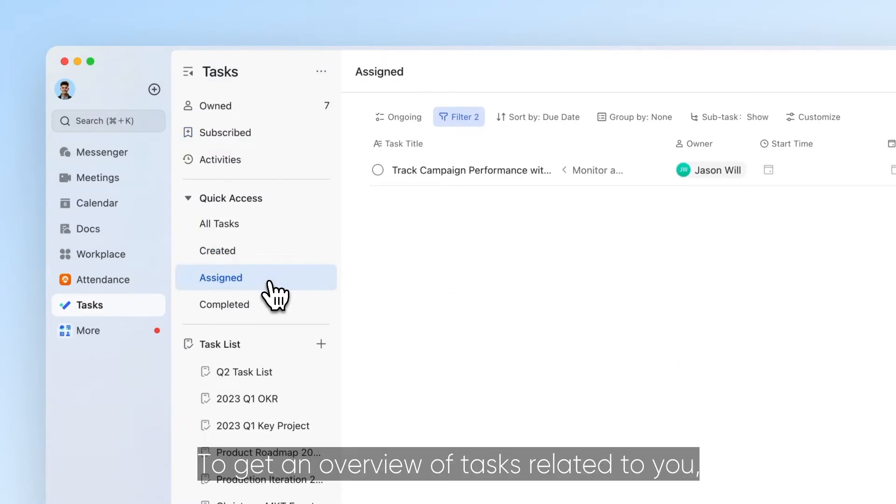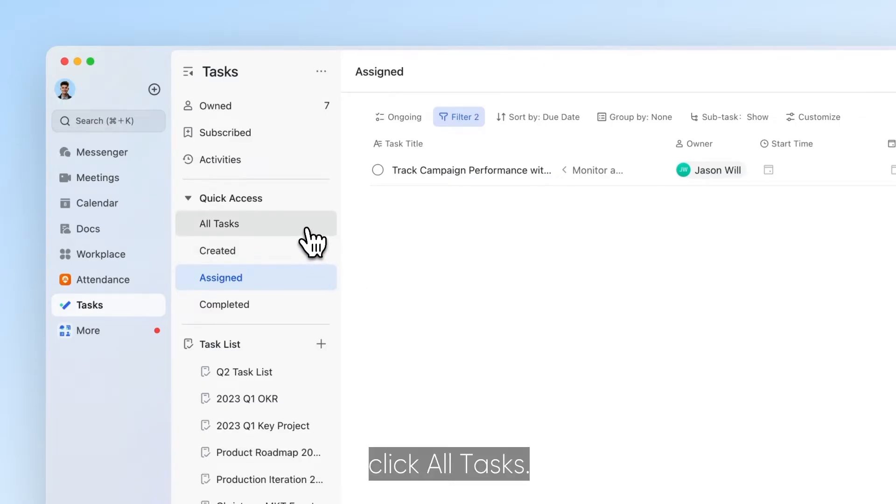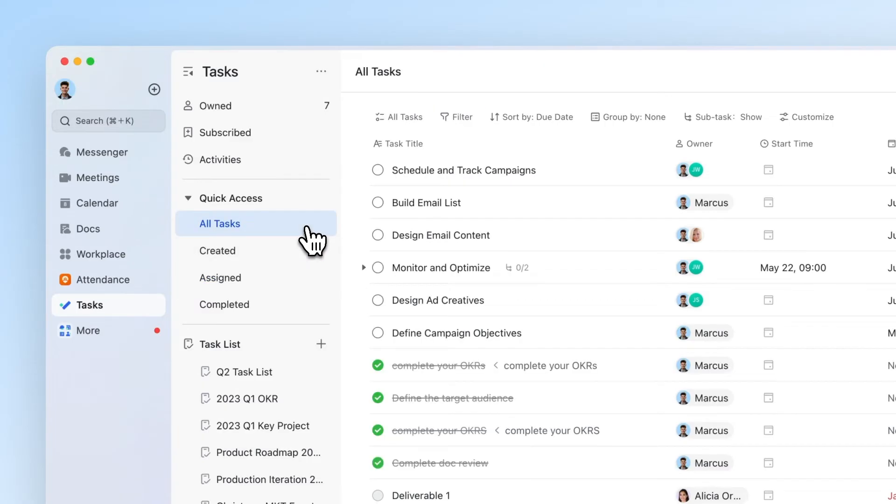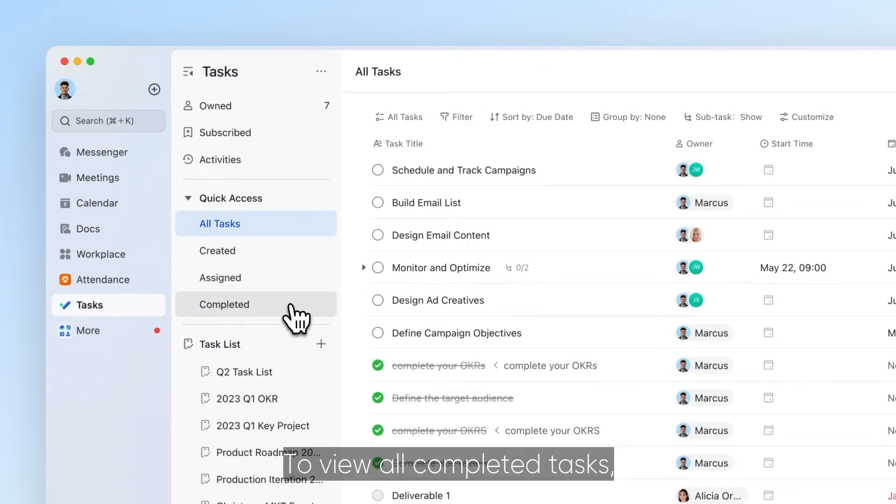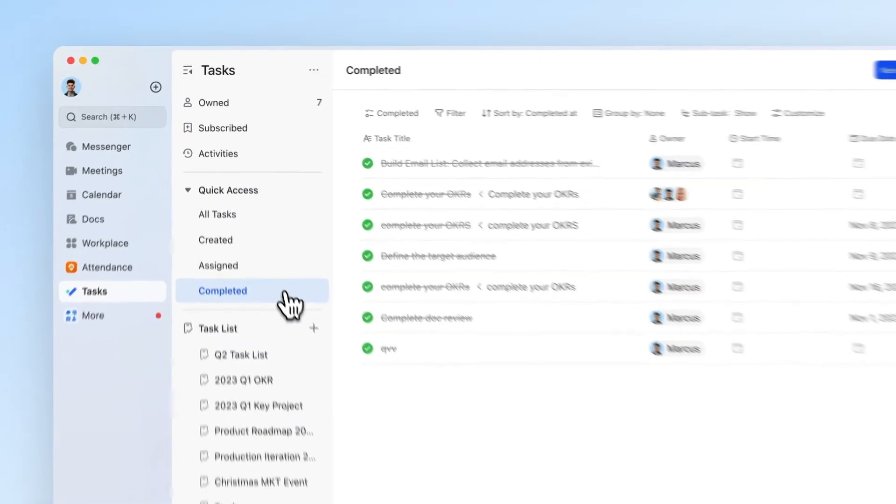To get an overview of tasks related to you, click All Tasks. To view all completed tasks, click Completed.